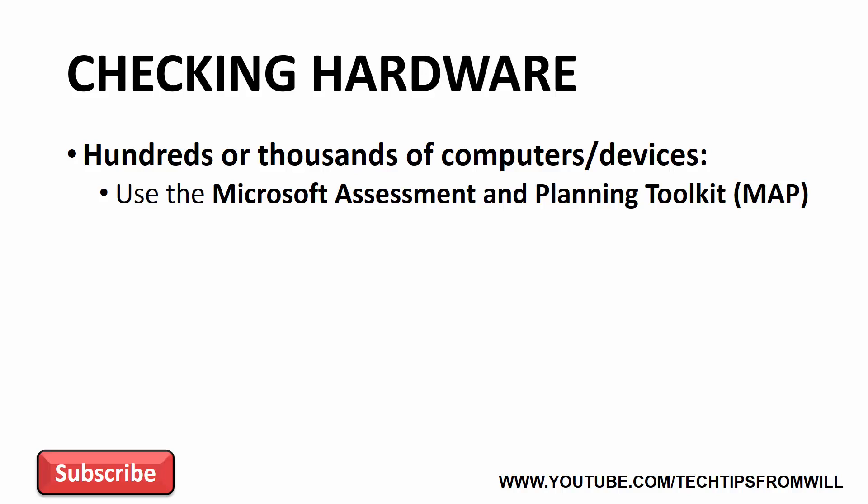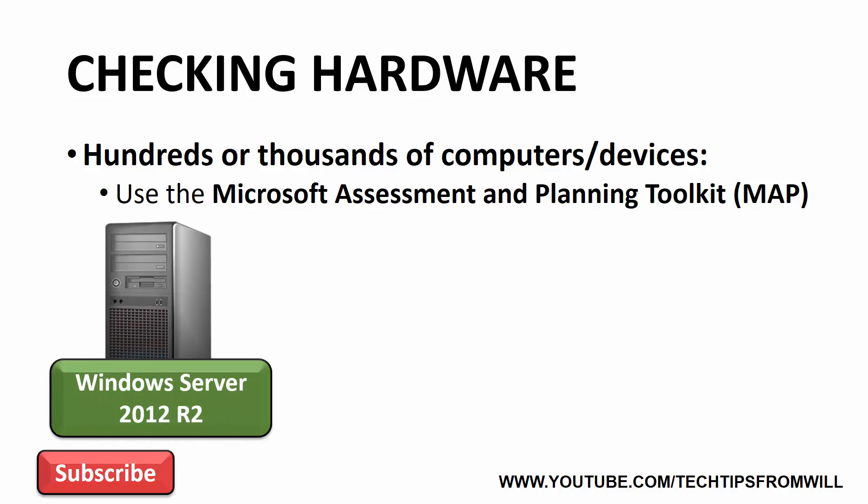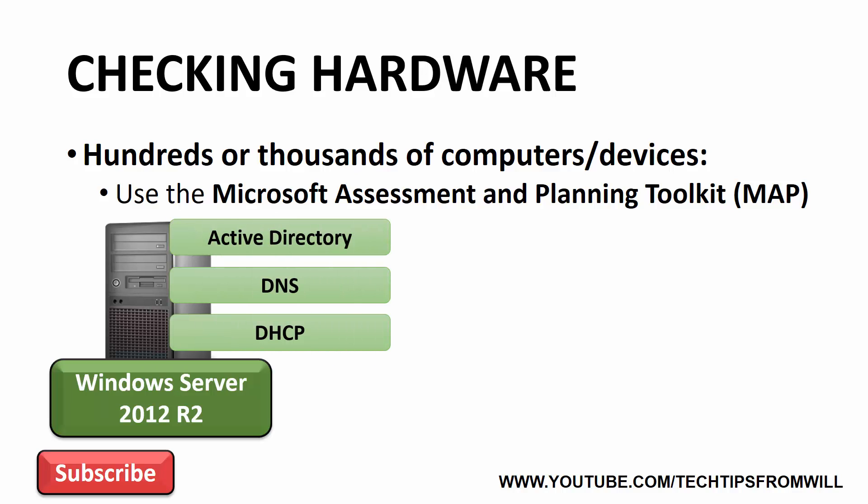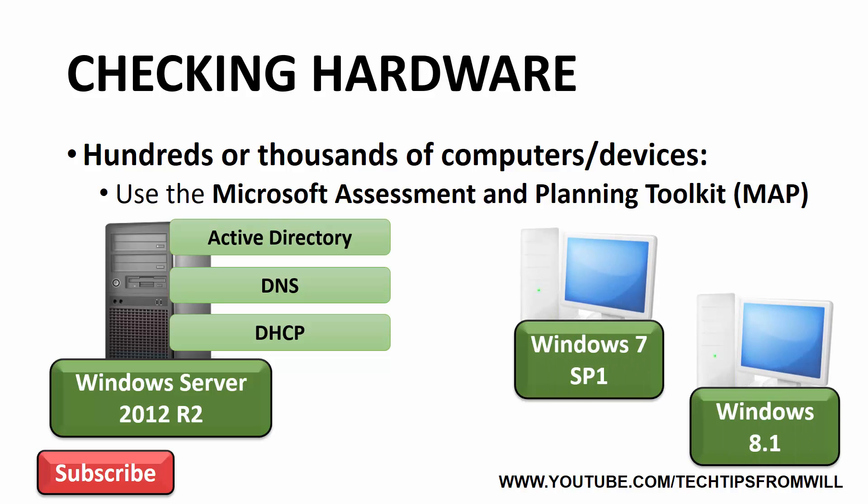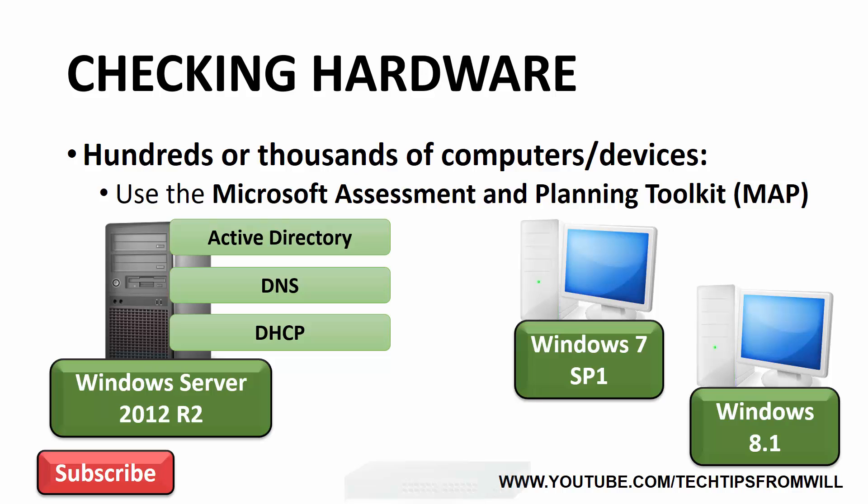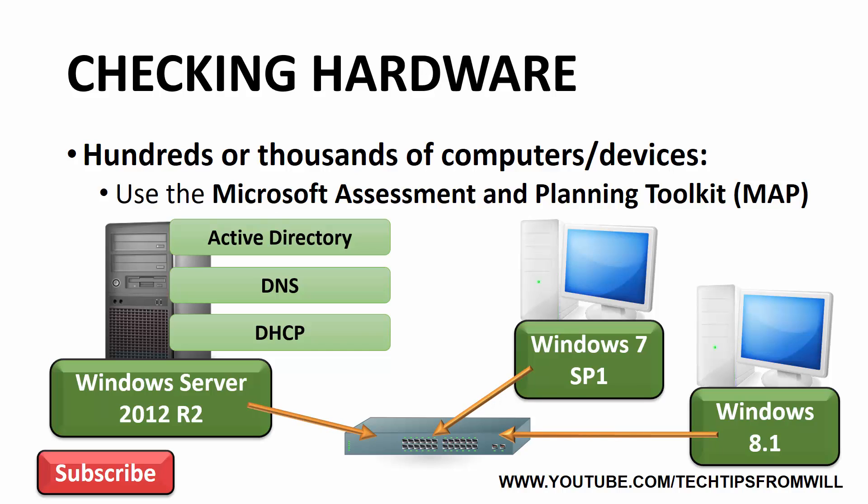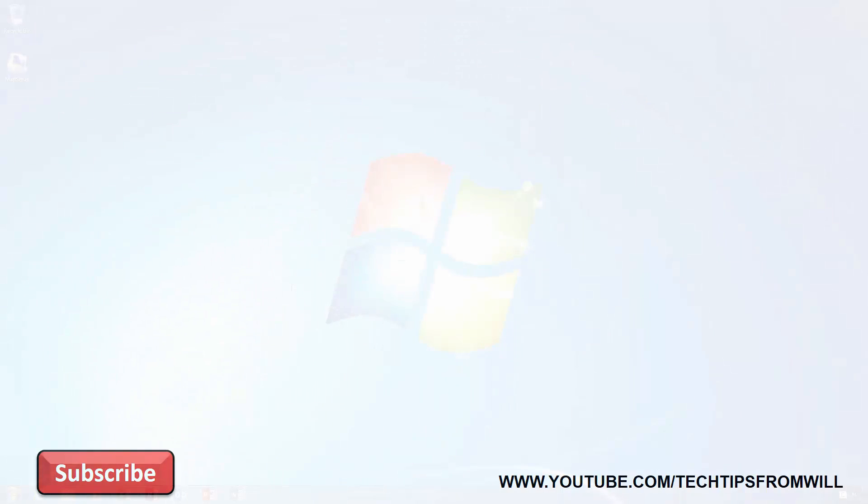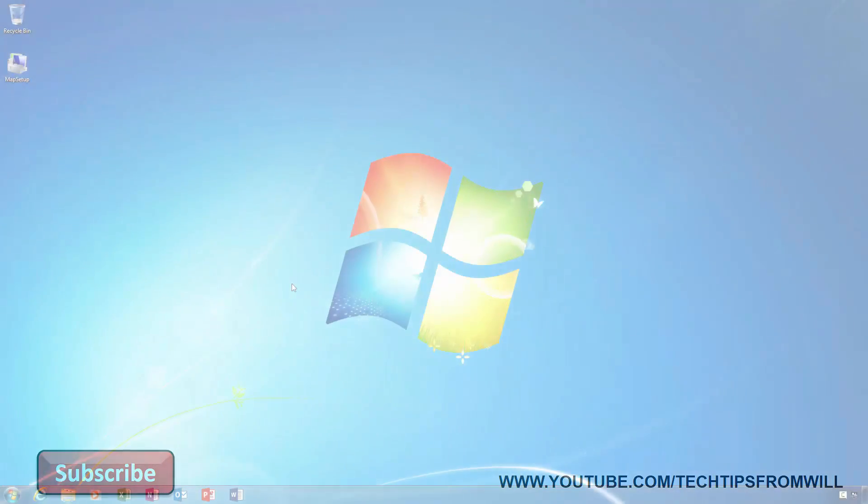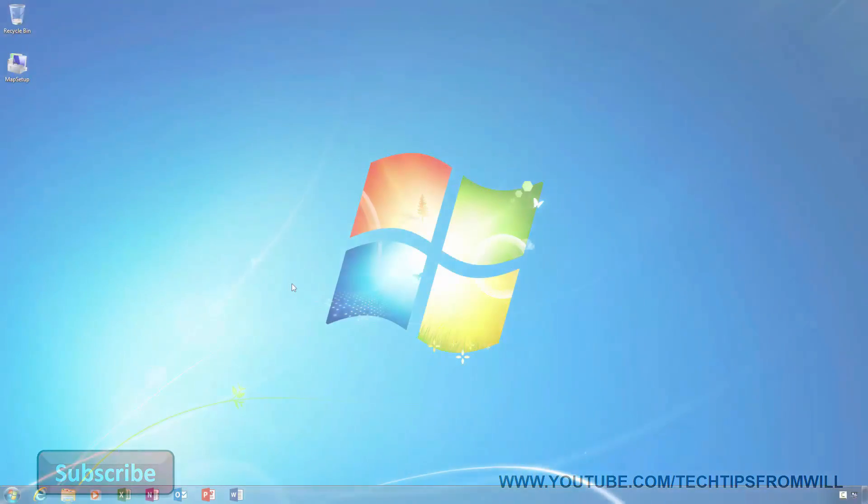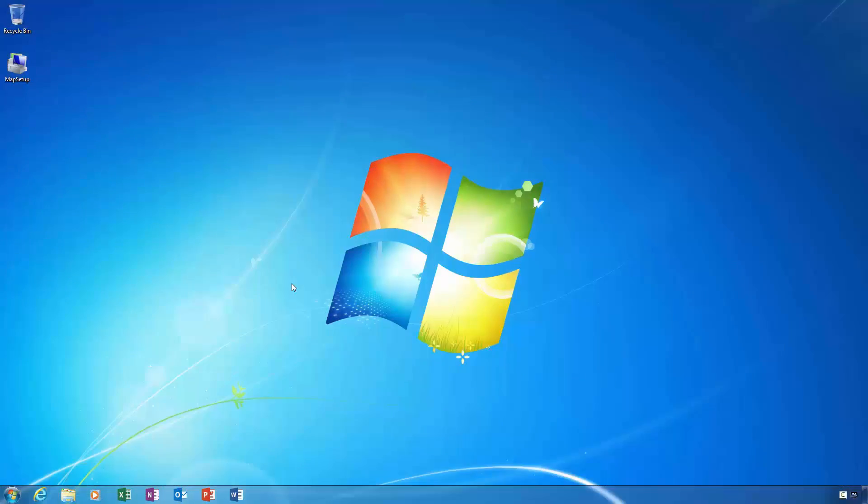One of these computers is my Windows Server 2012 R2 domain controller. This server is running Active Directory, DNS and DHCP services for my network. The other two computers are client computers. One of these computers is running Windows 7 with Service Pack 1 and the other Windows 8.1. Using the Microsoft Assessment and Planning Toolkit, I'll perform a scan of my lab network and will find out which of these computers are ready for Windows 10. So now I will change over to my Windows 7 computer to show you how this is done.